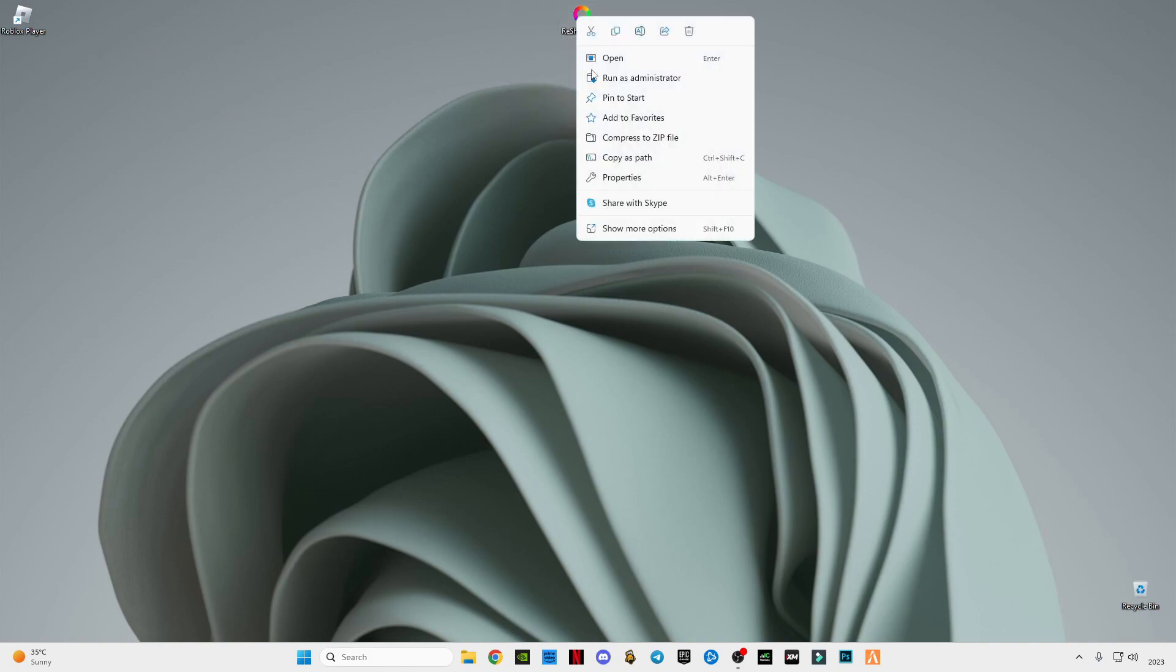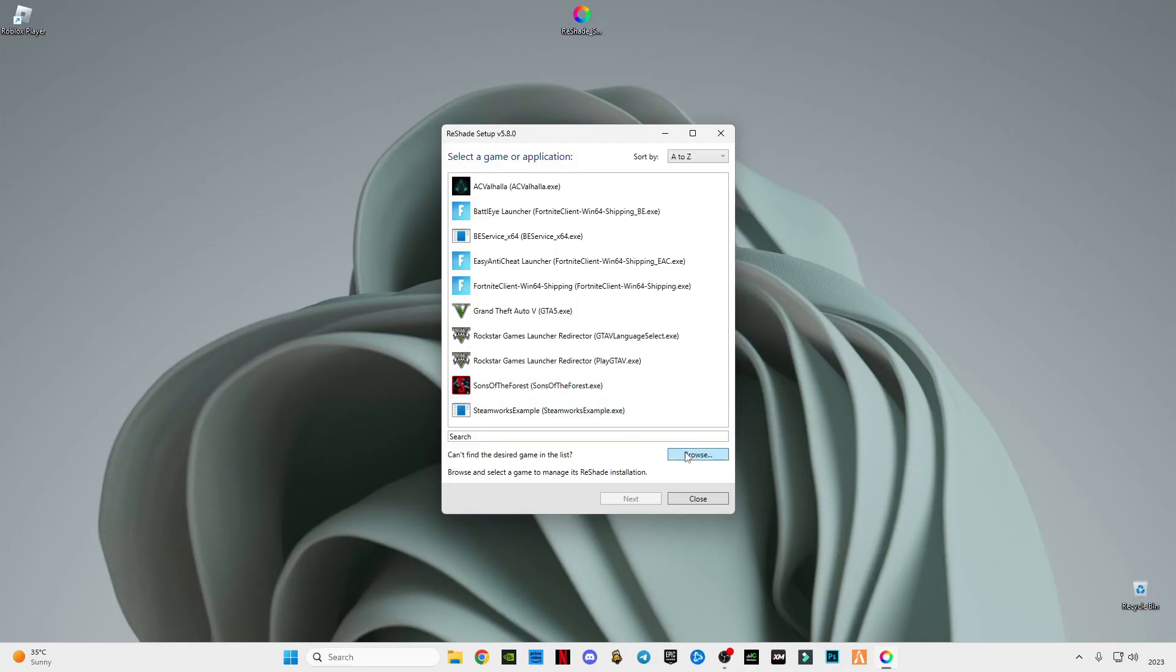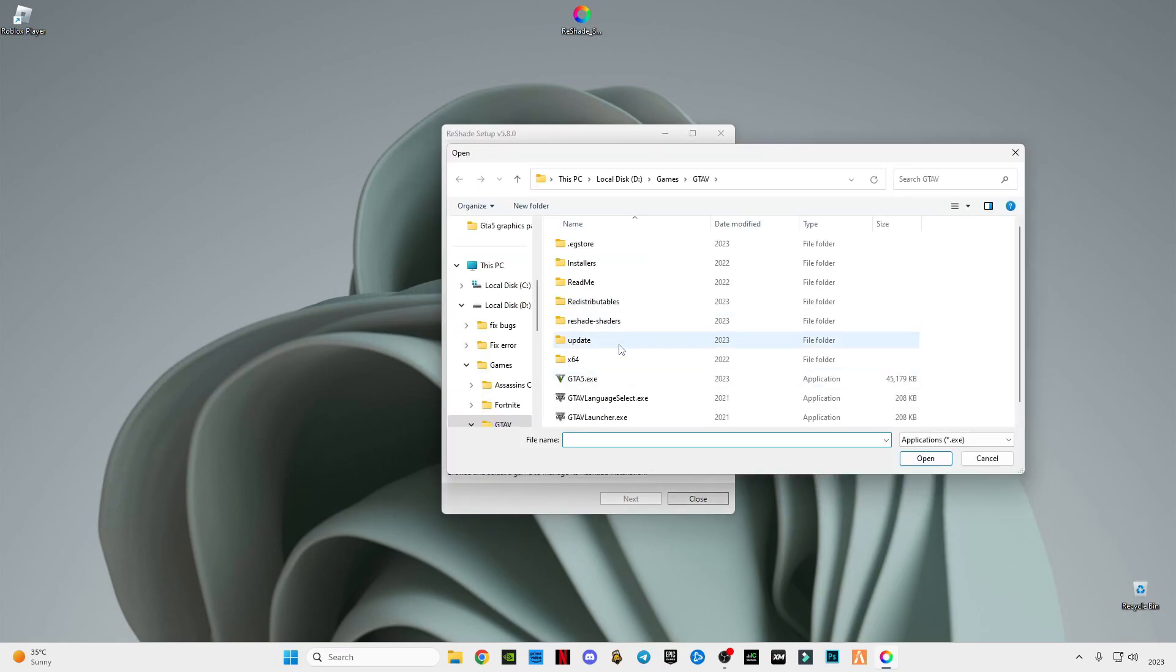After downloading it, simply right-click on it and click Run as Administrator. After that, click on the Browse option and I'm going to show you which location you have to go to.